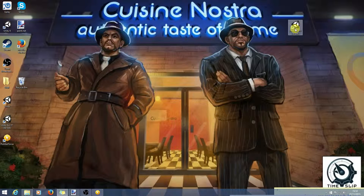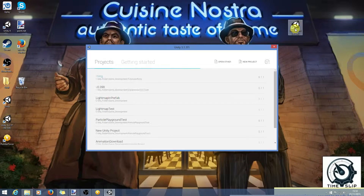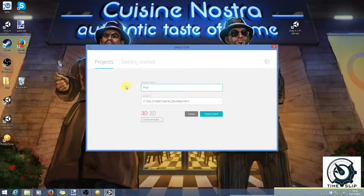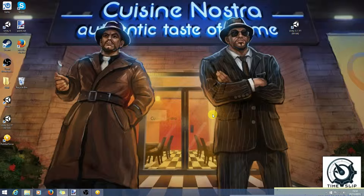Hello and welcome to the second video in this tutorial series showing you how to make Pong using Unity and C-Sharp. Let's jump straight into Unity and go for a new project. We'll call the project name Pong Tutorial. You can set a location here if you like, and you want to pick 2D because we don't need any of the 3D features to make this project. So let's create the project.